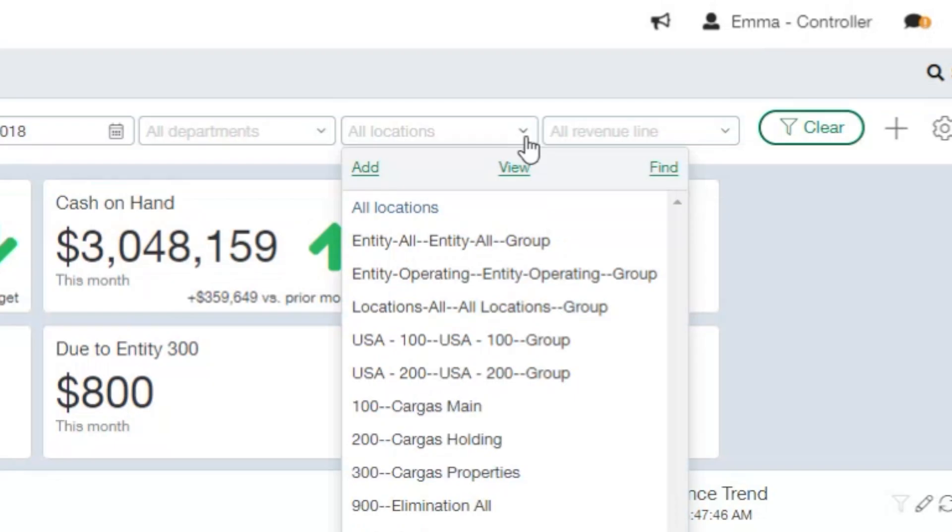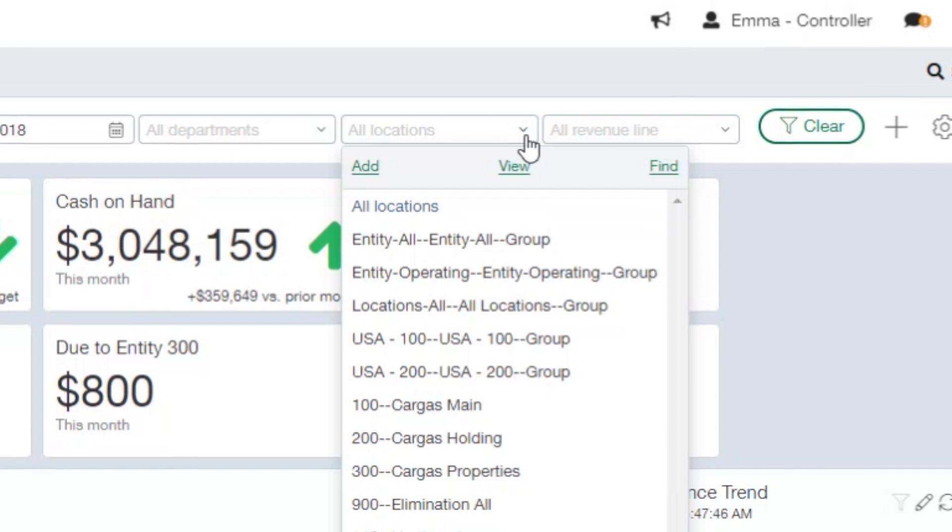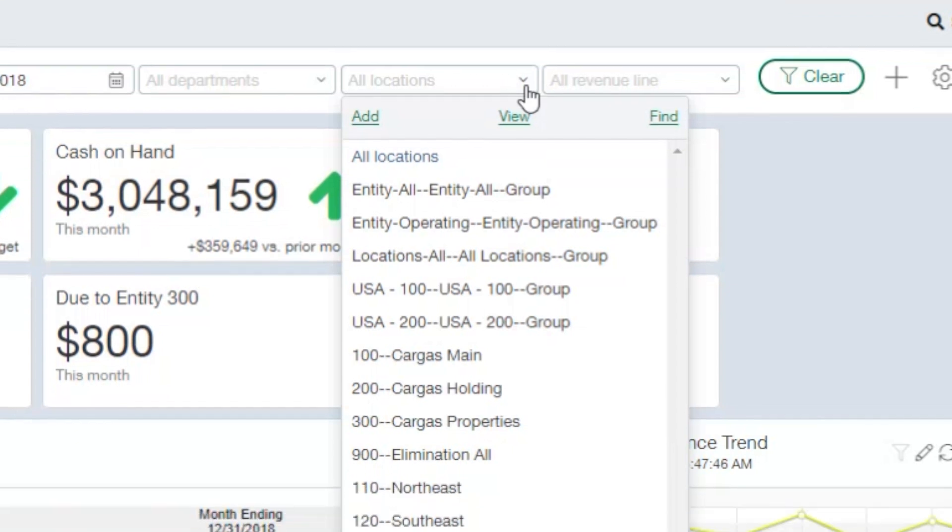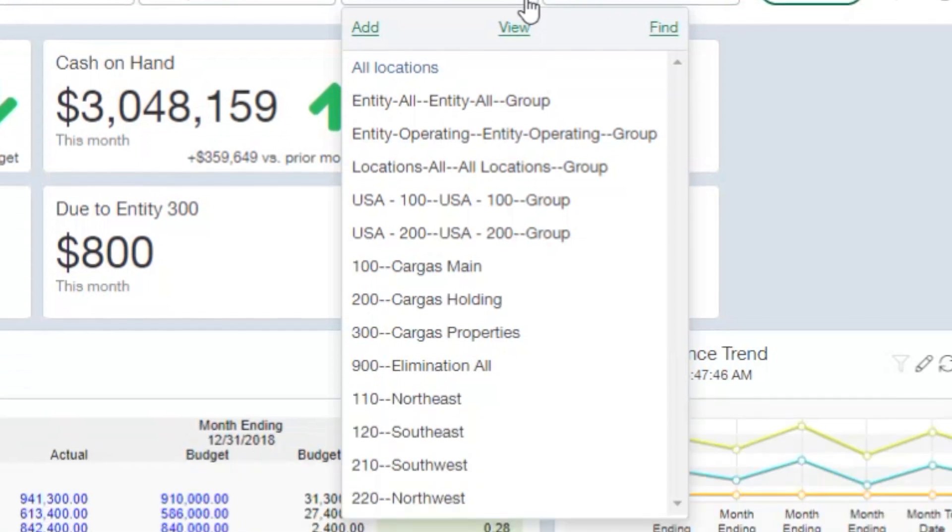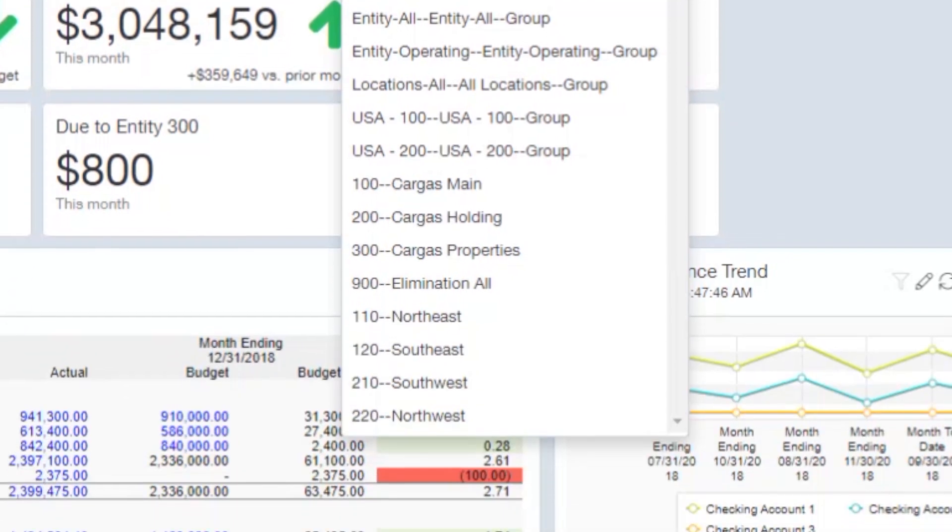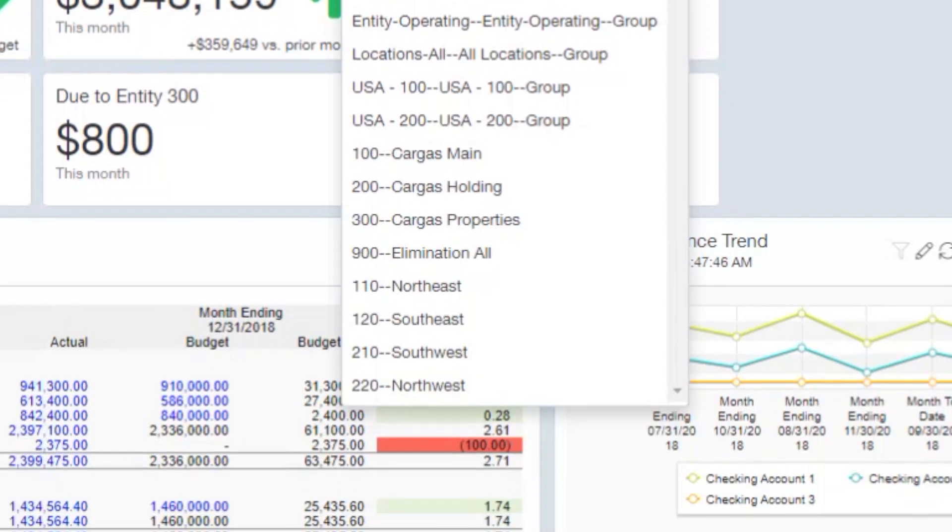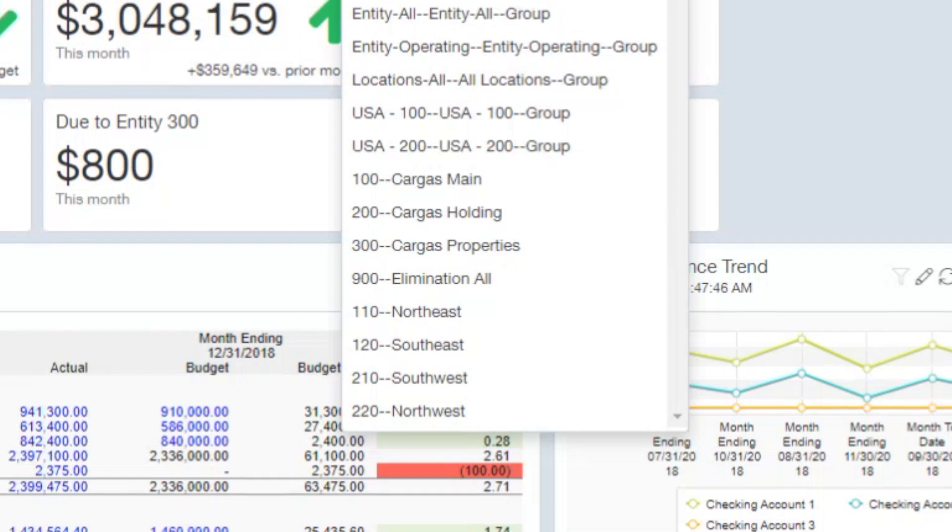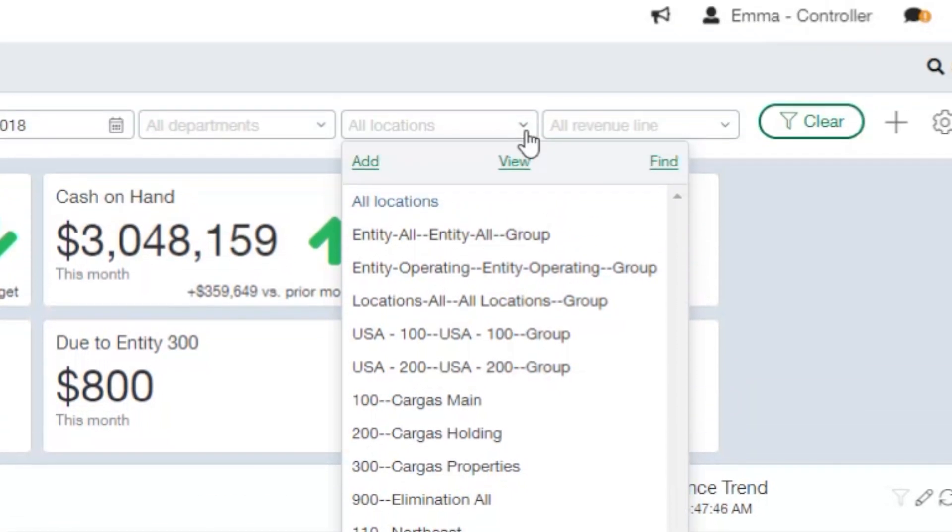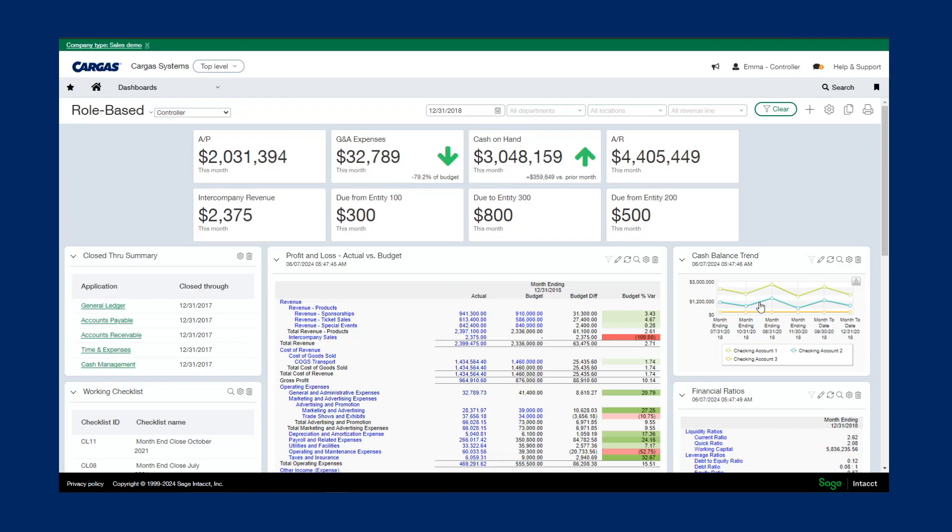I don't have to duplicate this dashboard or create any new reports, and since Intact can manage all of your entities and locations with one account, one login, all of those figures are always available to you.